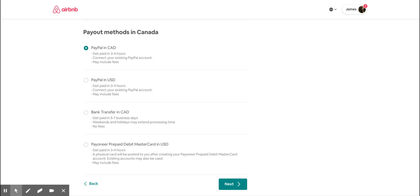Otherwise, you can just choose the bank transfer or Pioneer prepaid debit card, and then just follow through.